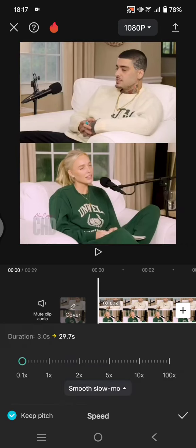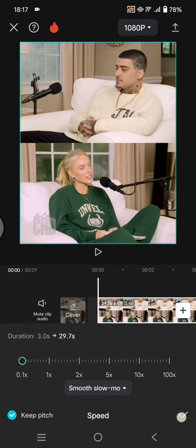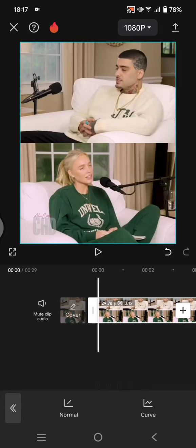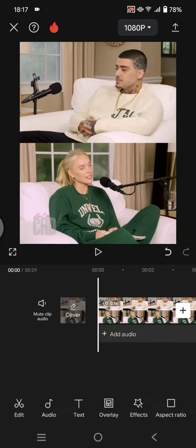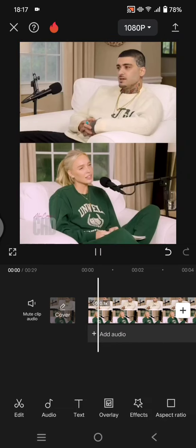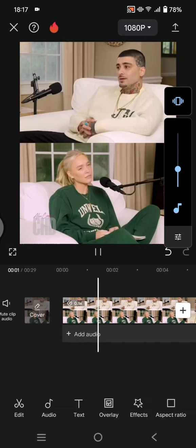And click on the keep pitch, click on the check icon and this is the muffled audio.